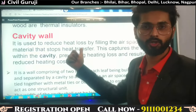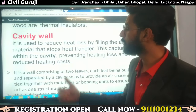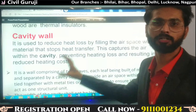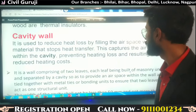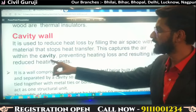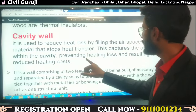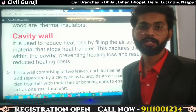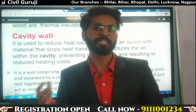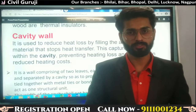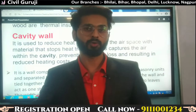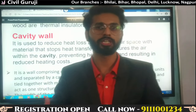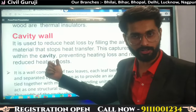You can also leave the gap blank because air is present in the cavity, which is a thermal insulator. This captures the air within the cavity, preventing heat loss and resulting in reduced heating loss. Since air is a thermal insulator, it does not transfer heat. So the wall on one side and the wall on the other side will have a difference in temperature, because the thermal insulator working here is air.